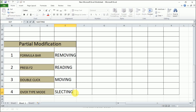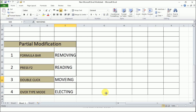The fourth way is Overtype mode. Double-click the cell and then press the Insert key. This gives a thick blinking cursor in the cell, meaning the character is selected. Move the thick cursor to the character you want to replace — for example, S is selected so I'll replace it with E. Press Enter and the modification is done.